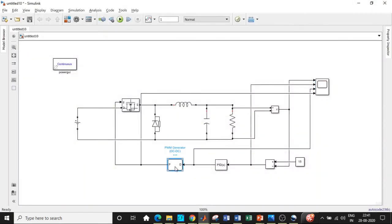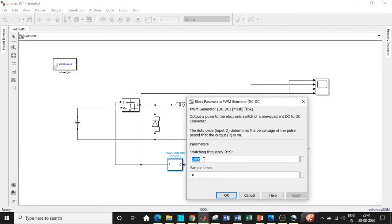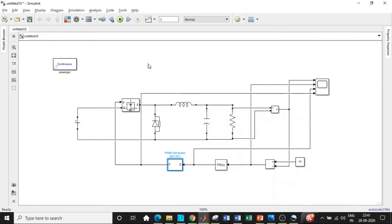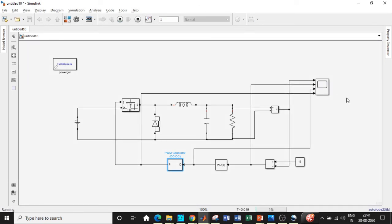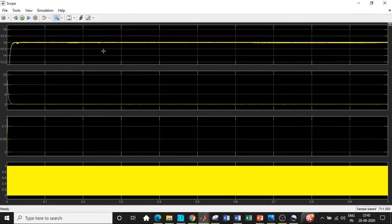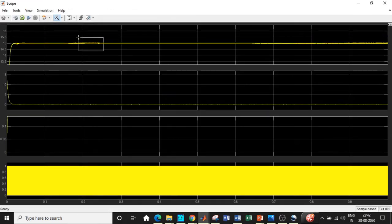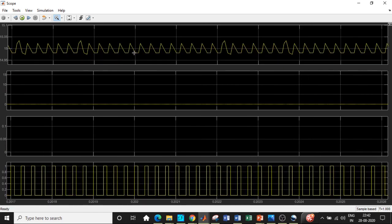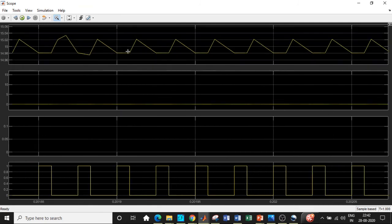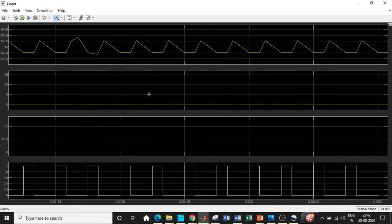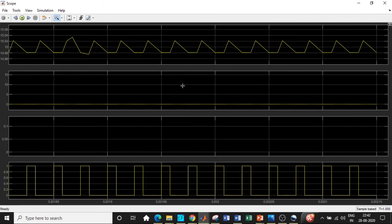Now let us change the switching frequency according to our design. We have chosen the switching frequency to be equal to 40 kilohertz. We will be running it now by setting the switching frequency to 40 kilohertz. Double clicking on the scope to see the waveform and zooming into a specific portion — this is how the response and waveform slightly improves with respect to the previous one when designed for higher switching frequencies.